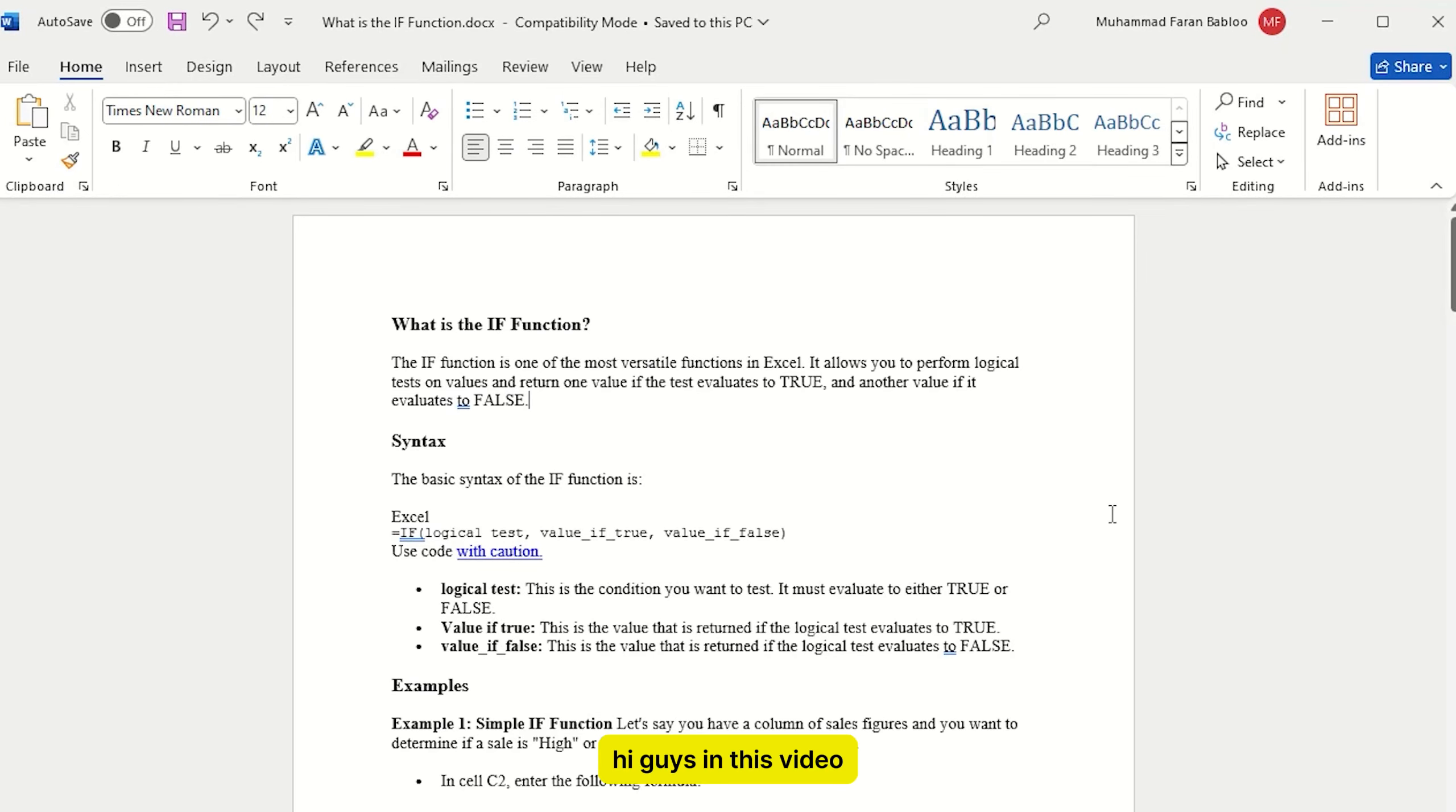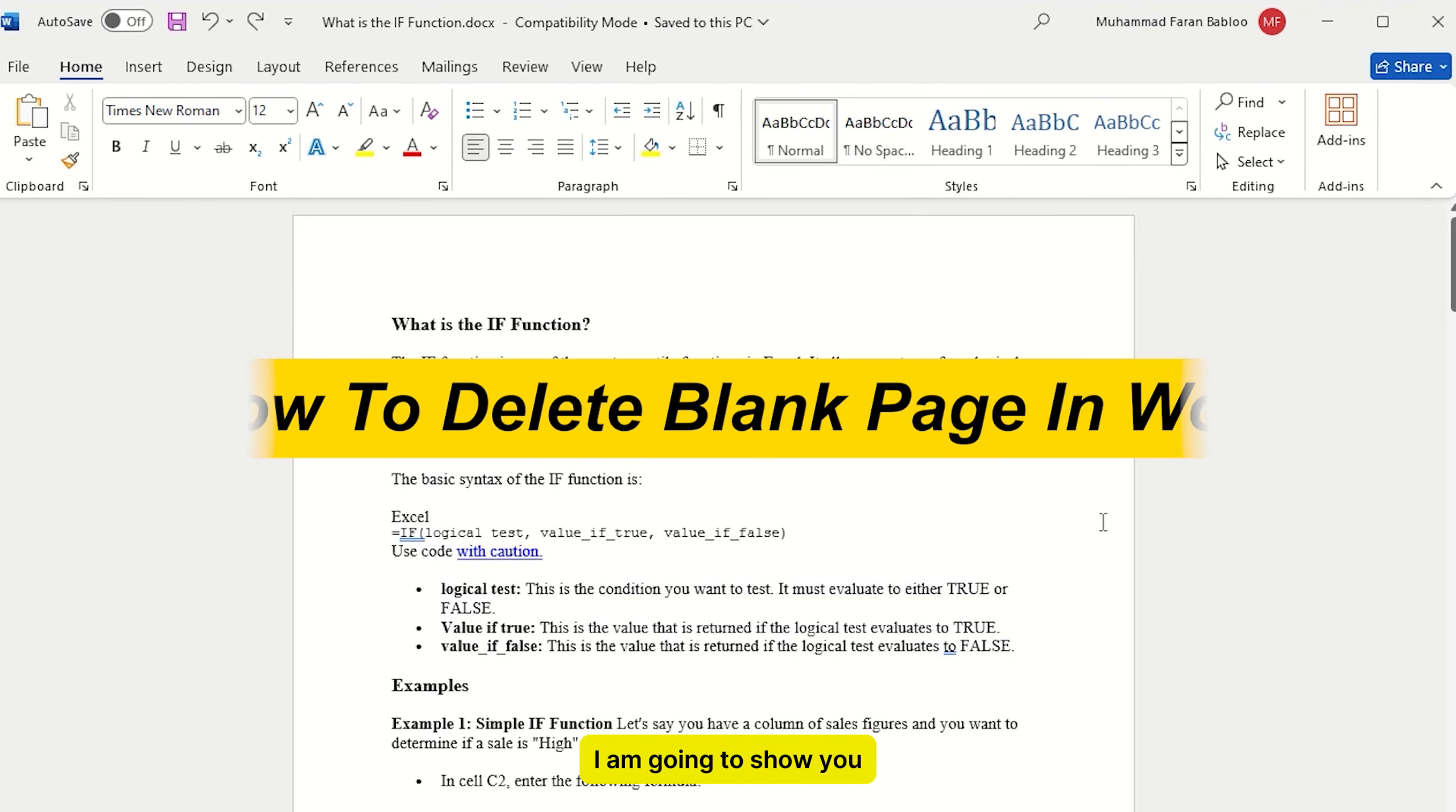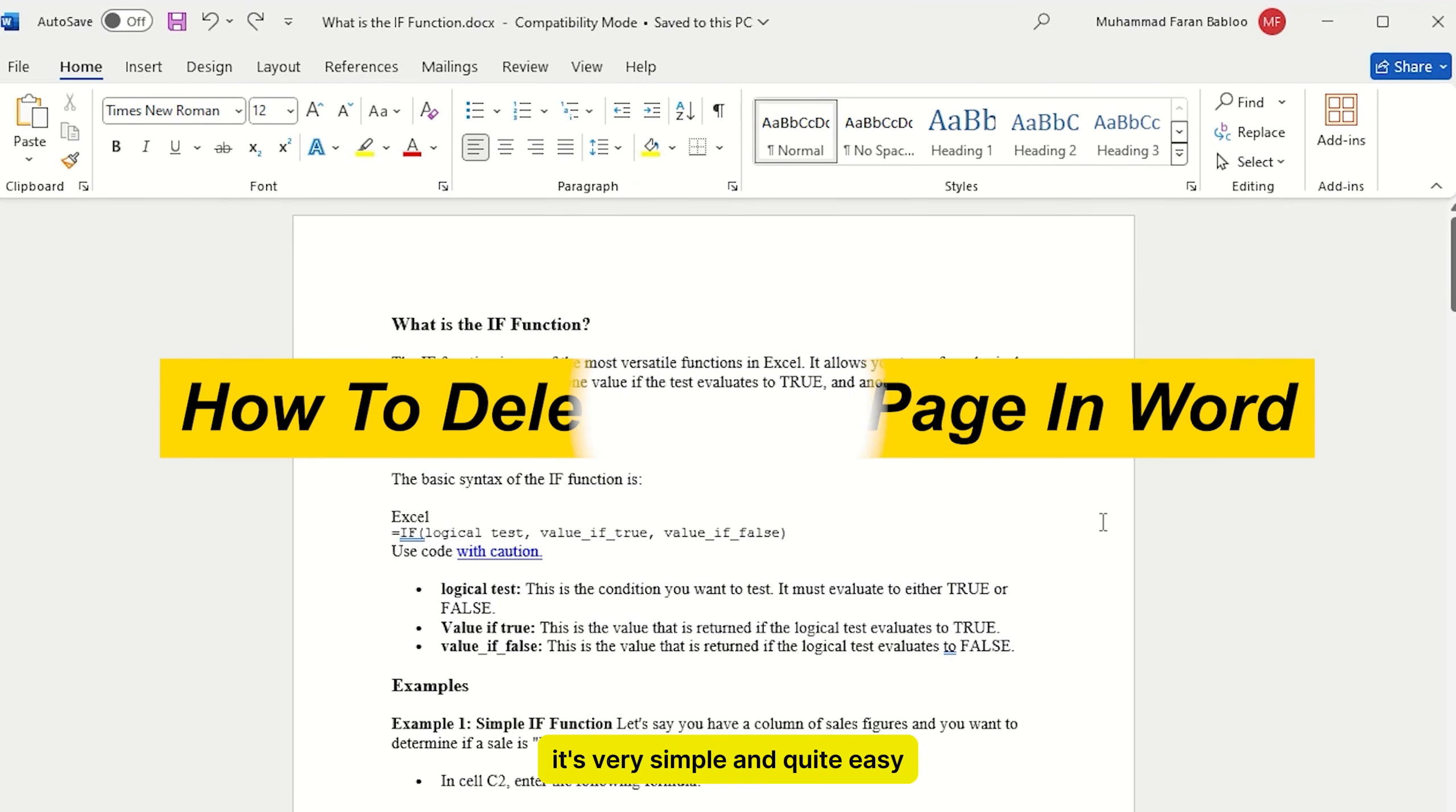Hi guys, in this video I am going to show you how to delete blank page in Word. It's very simple and quite easy, so let's get started.